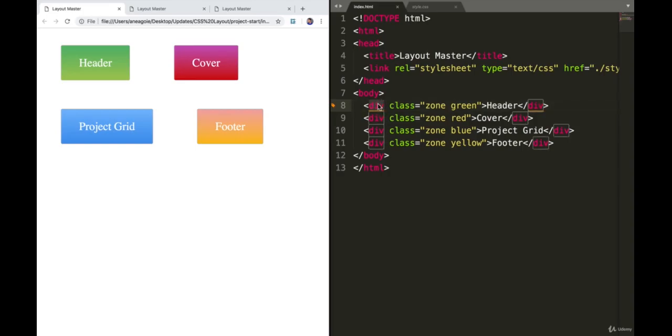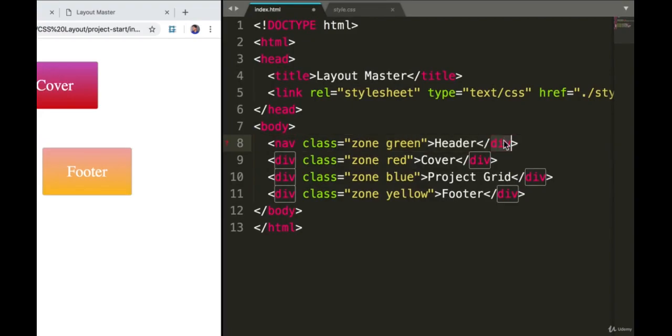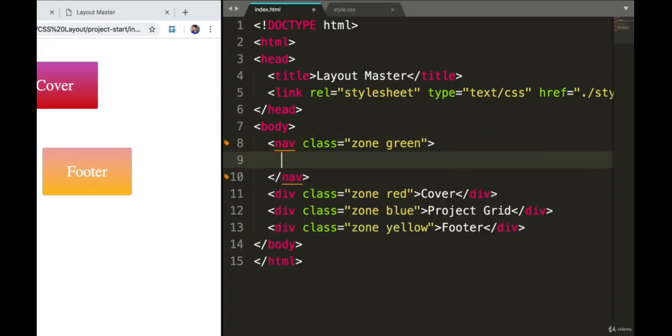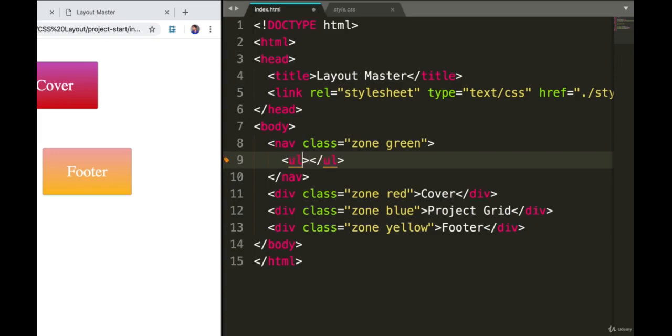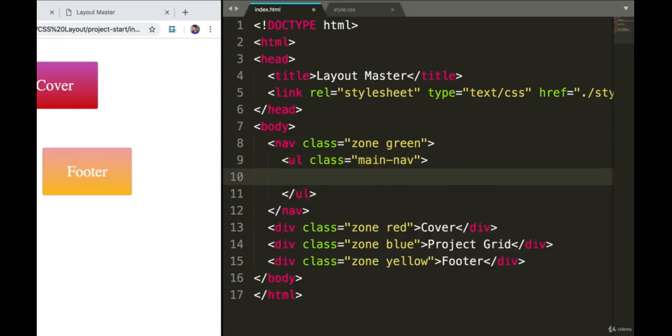In our case, instead of div, I'm going to use the nav HTML element. This is something we've already talked about. Instead of just having header here, I'm going to have a UL element that will have a class name of main nav. In here, we can have Li elements.